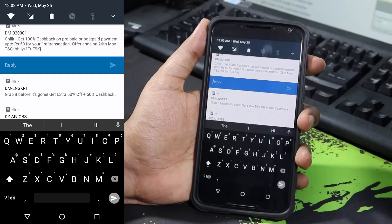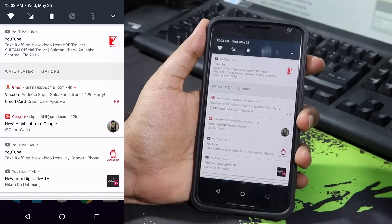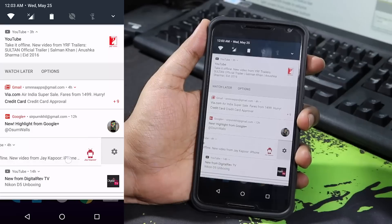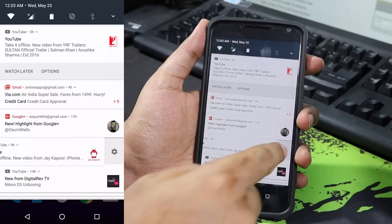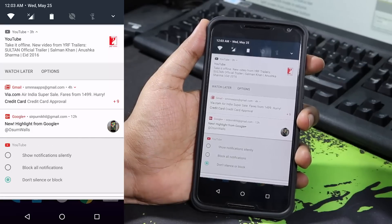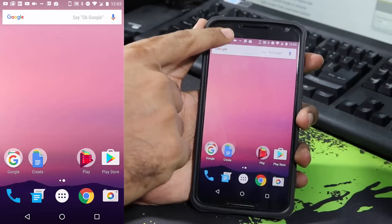That's something really nice and something we didn't have earlier. We can also change the settings related to notifications directly from the notification area. If I swipe to the left slightly I get a gear icon, and I can select that to change the notification settings for that particular application.